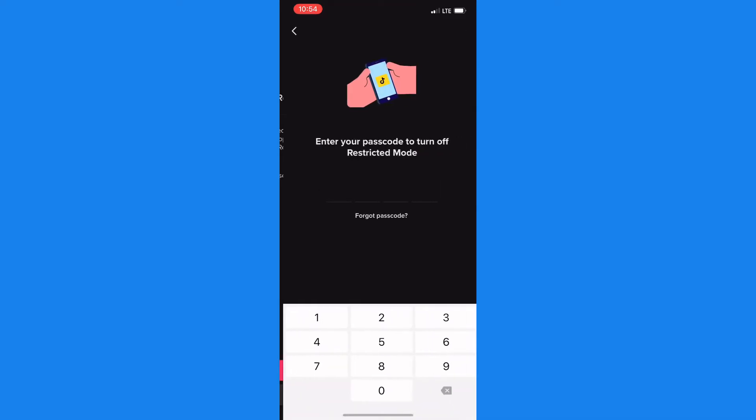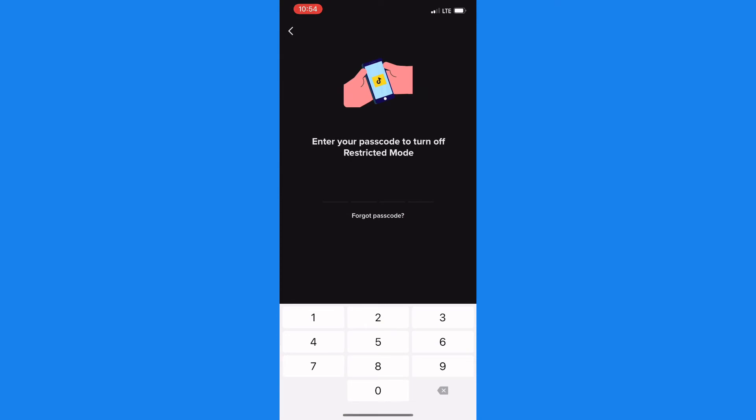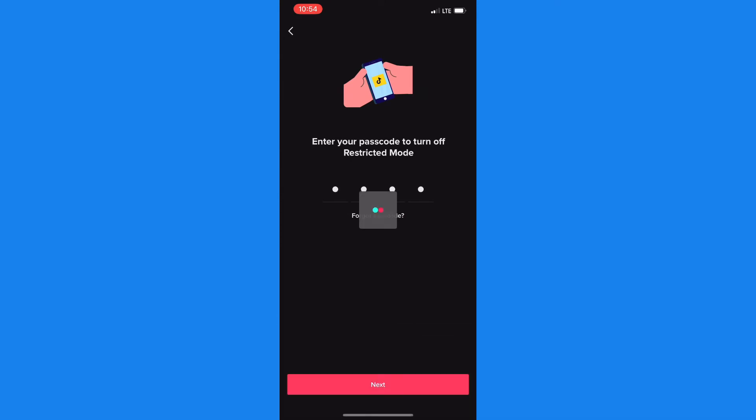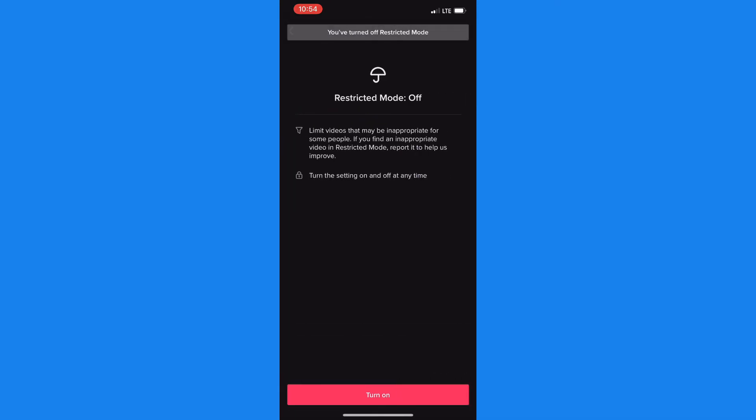Now this is one way that you could go about fixing TikTok age protected post problem. Now if this does not work for you, what you could do is actually go back to the general settings and privacy area.